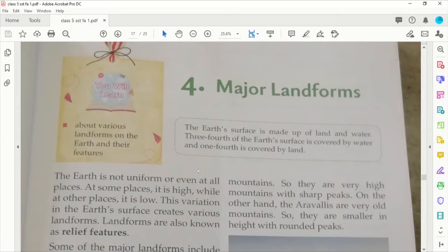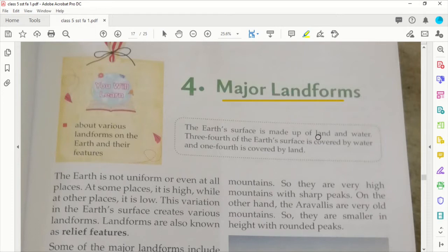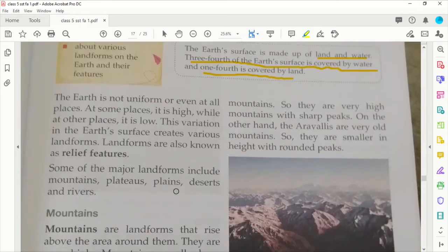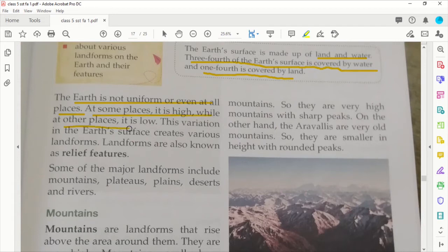Let us begin with a new chapter in our Social Studies — Major Landforms. The surface of the earth is made up of land and water. Three-fourths of the earth's surface is covered by water, and one-fourth is covered by land. This land is not uniform or even at all places — at some places it is high, while at other places it is low.